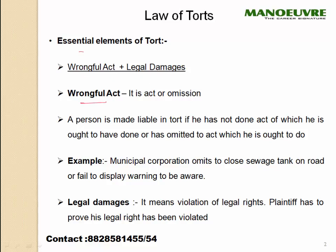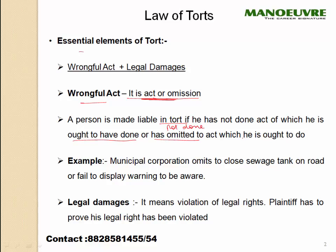What is a wrongful act? It is an act or omission — to do or not to do something which we are supposed to do. A person is made liable in tort if he has not done an act which he ought to have done, or has omitted an act which he ought to do. In either case, it will be a wrongful act.